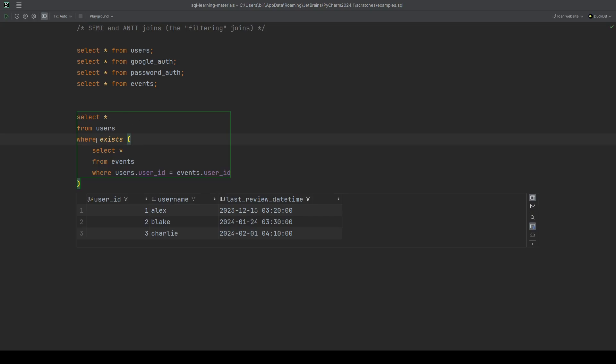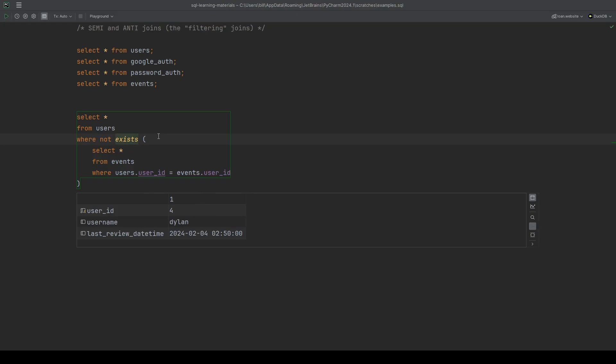The anti join is then when we stick the not in front of it. And that's it. A semi join is just using the where clause with in or an exists with the correlated subquery. And then anti join is just a not in or not exists. That's all it is. So when someone says they're doing a semi join or an anti join, they're really just filtering the base table by the existence of rows in another table.